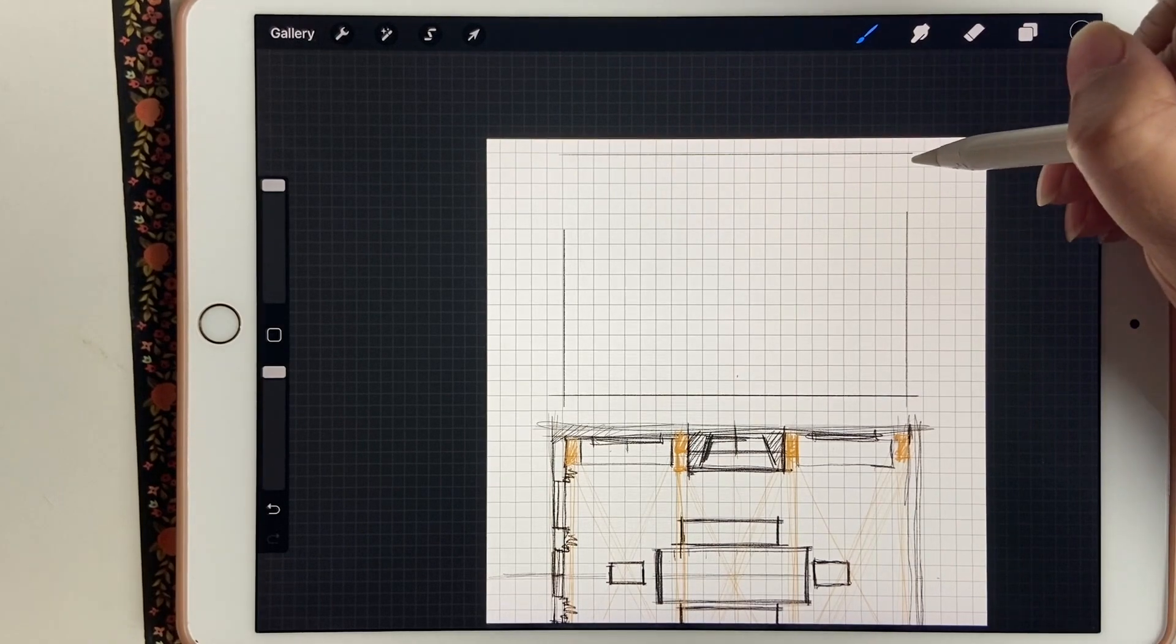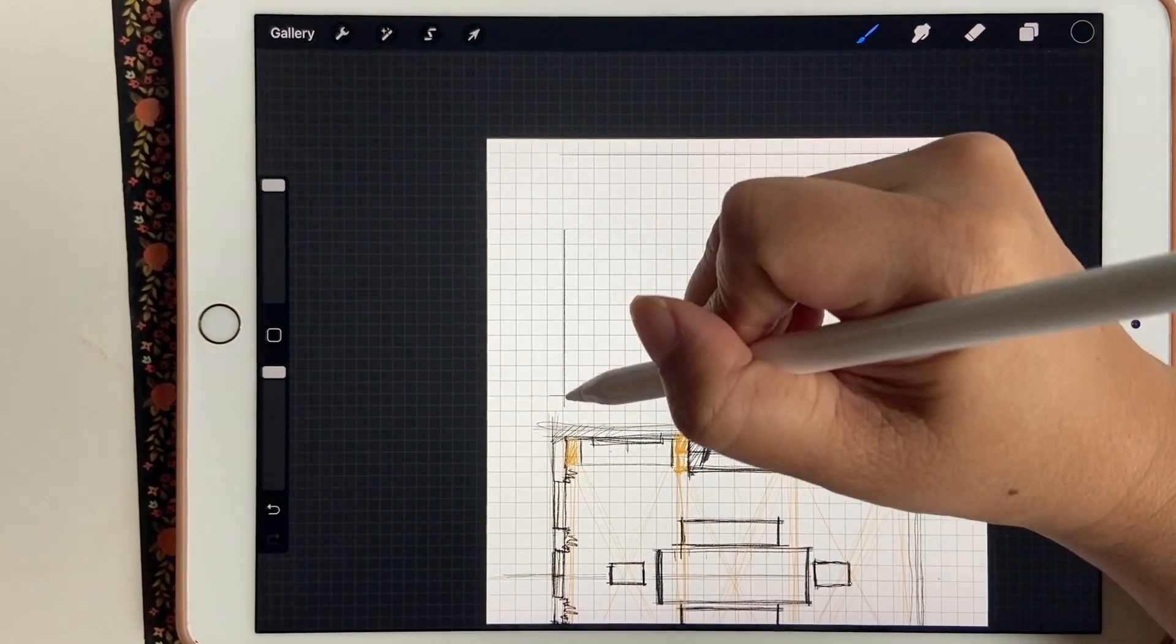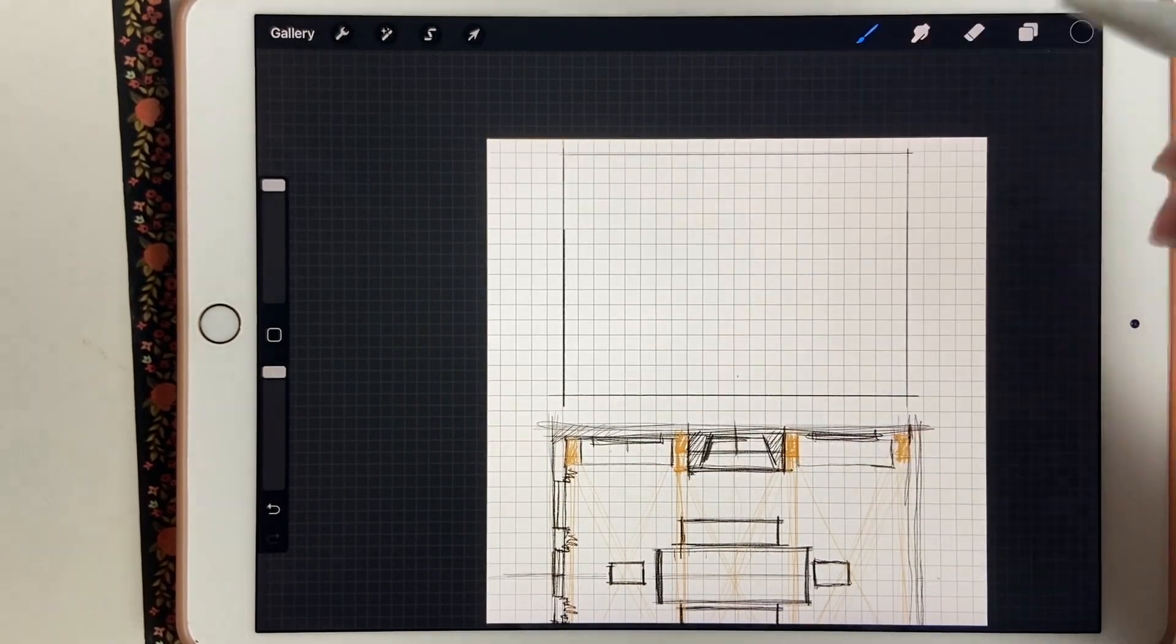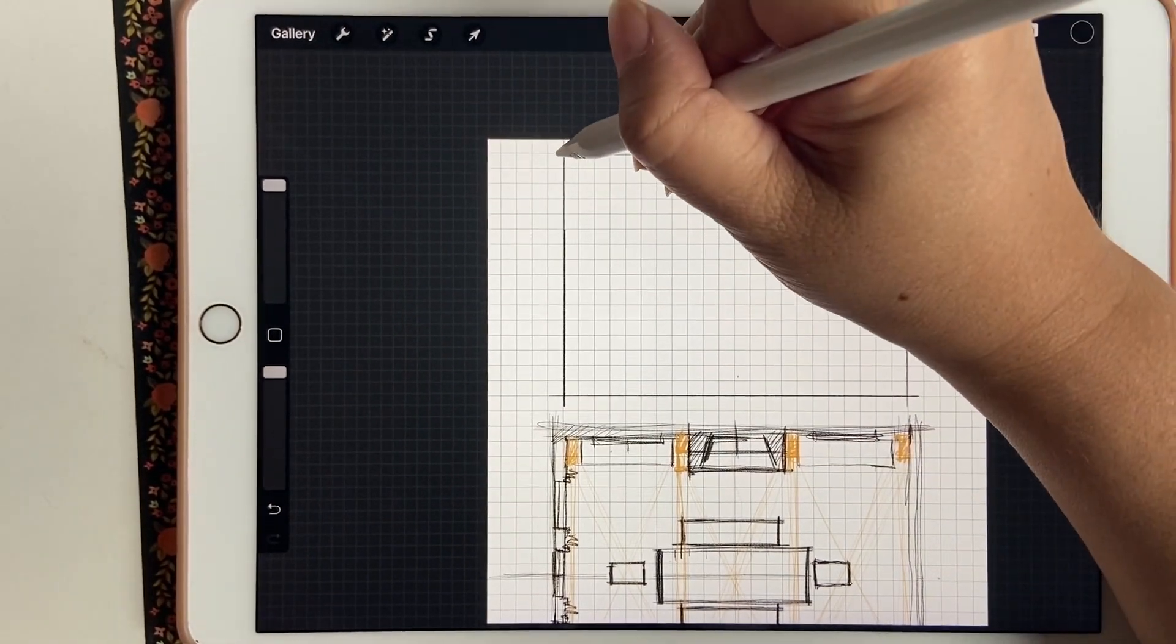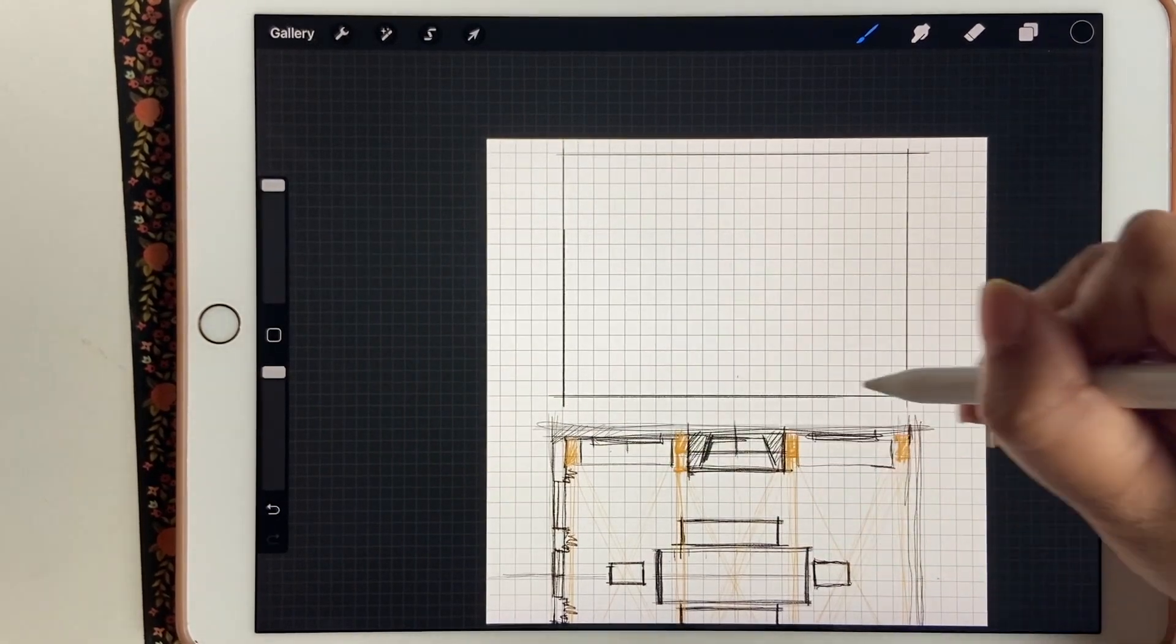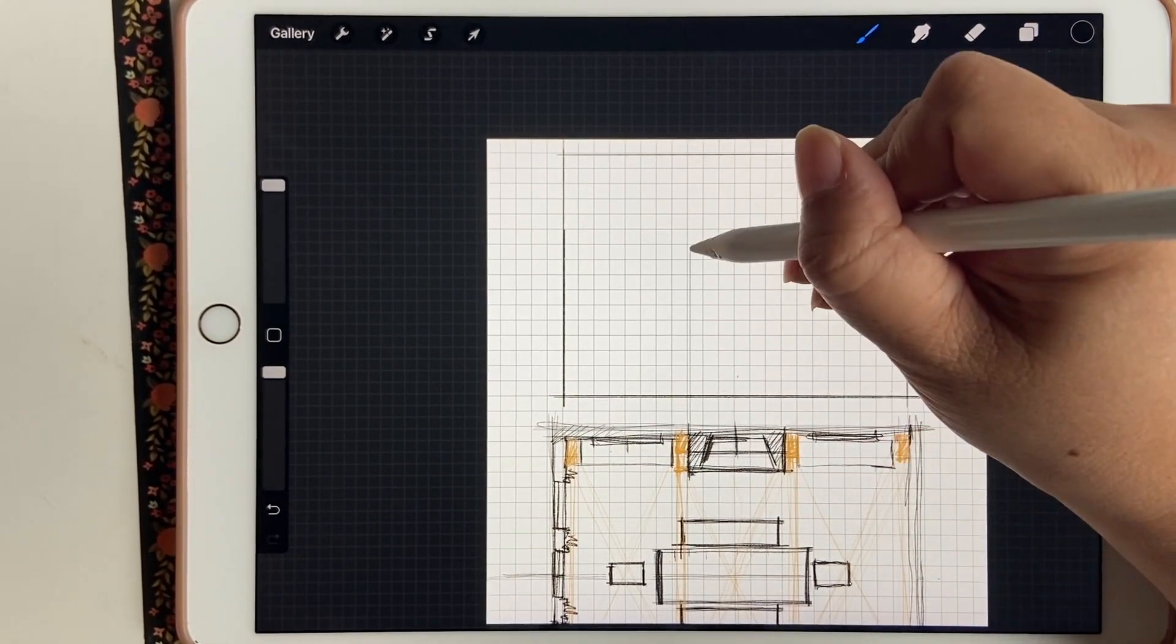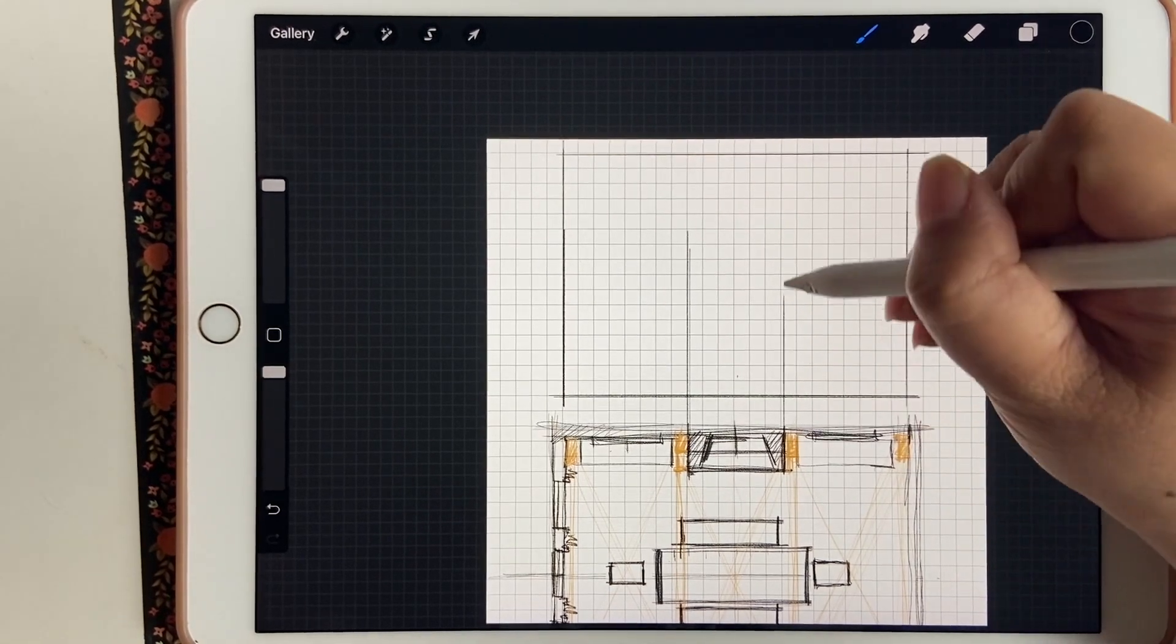I'm going to draw that ceiling line and extend the vertical lines to meet my ceiling lines. This is a conceptual sketch and you can always clean it up later, but right now I'm just doing the major lines.